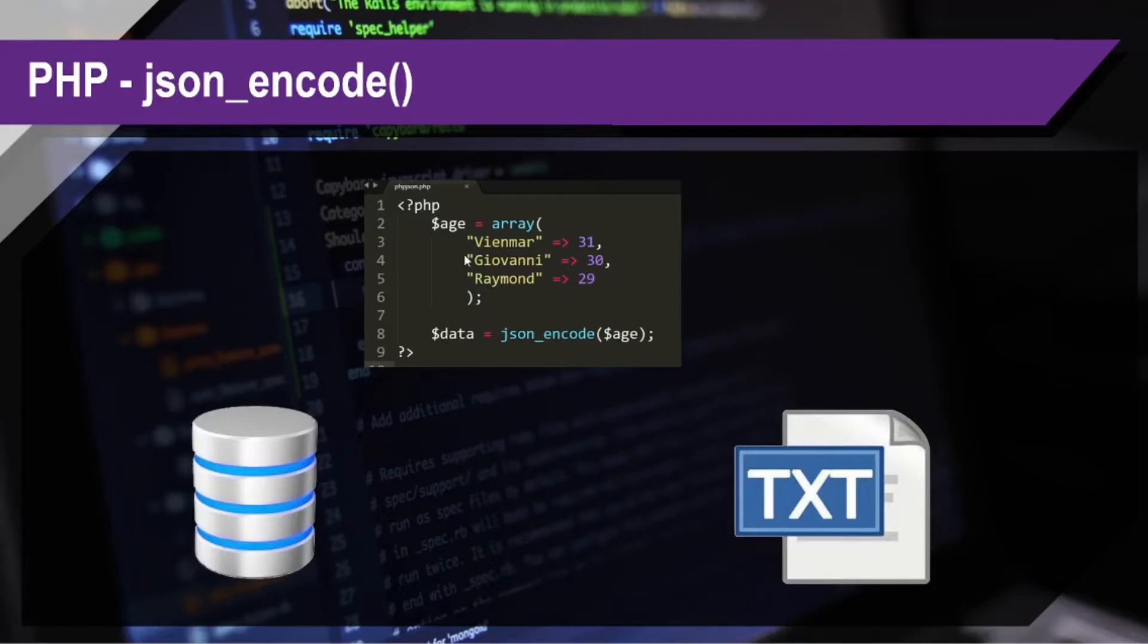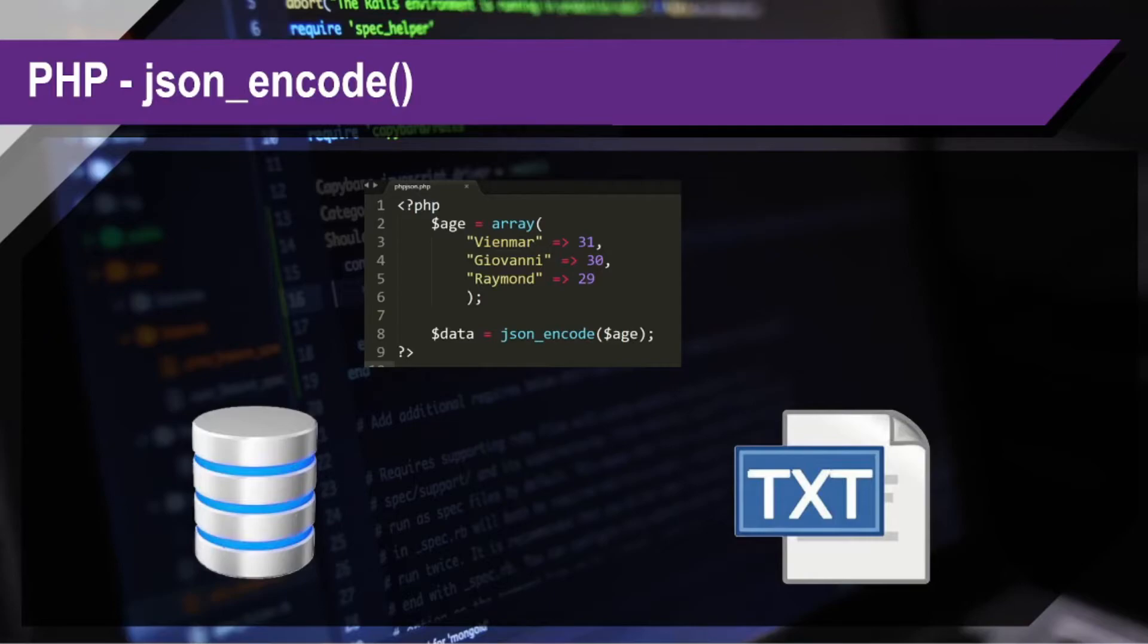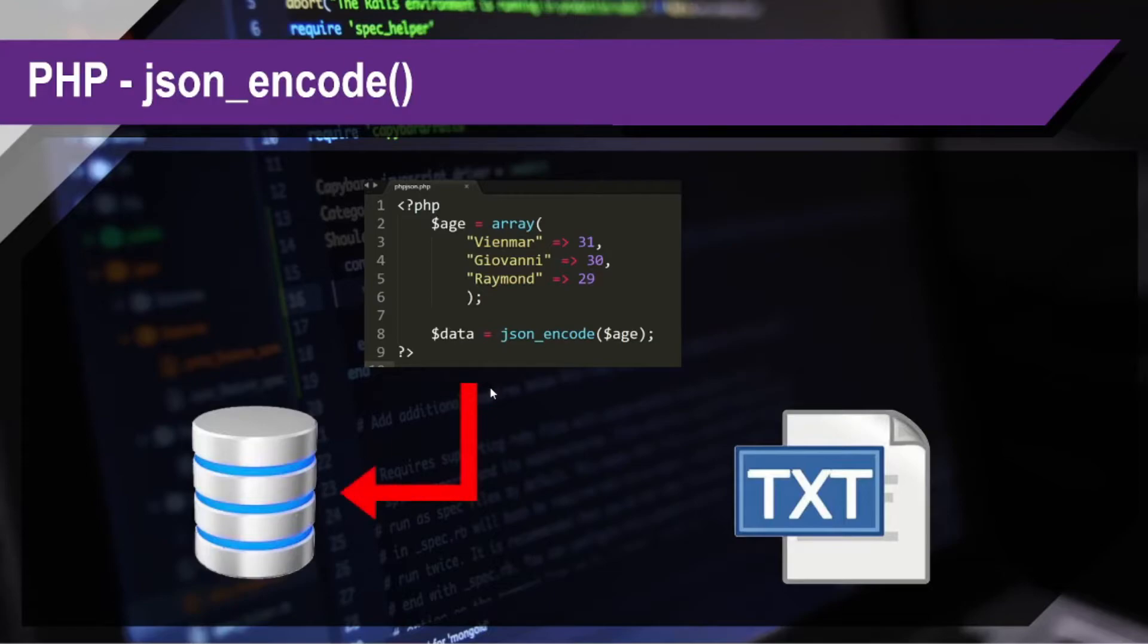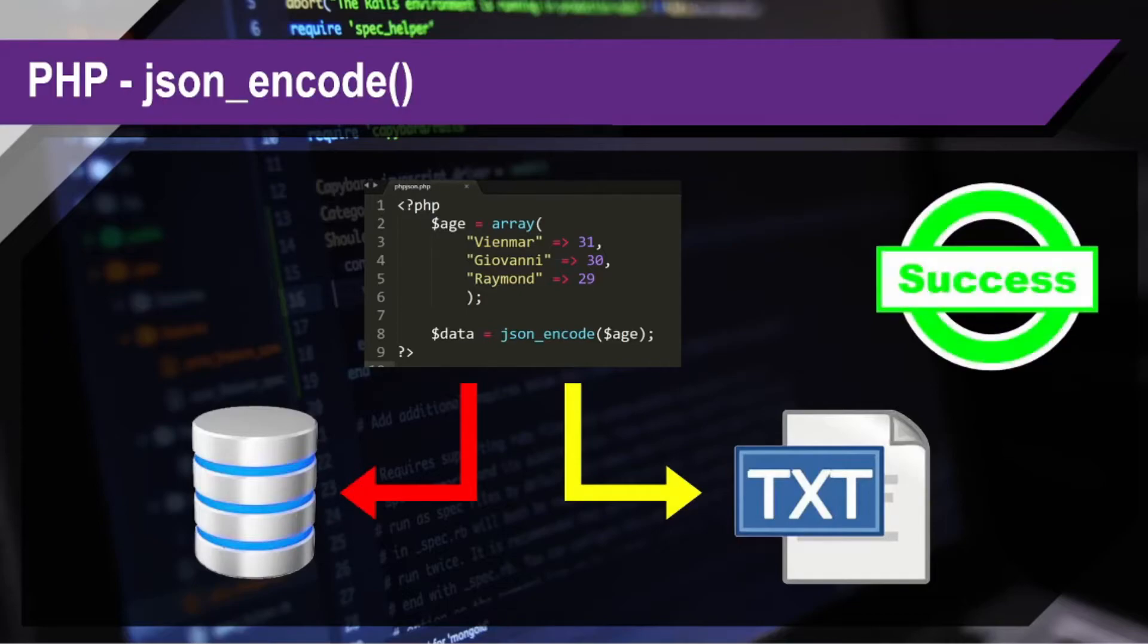So, what we have done here, we just pass this variable to the json_encode function and then it will convert it into JSON format. JSON format also has a data type of string. So, once it is already converted, now we are allowed to save it to the database or to a text file. If we do that, then it will be a success process.